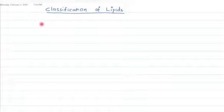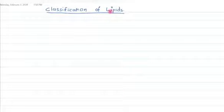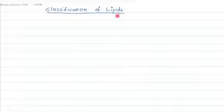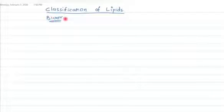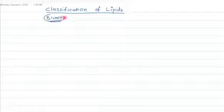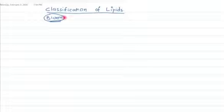In this video tutorial, I am going to discuss about classification of the lipids. In the previous video, we discussed about the definition of lipids, and we know that the definition of lipid was put forward by Bloor. Bloor was one scientist who had given the definition of the lipids and also gave the classification of lipids.